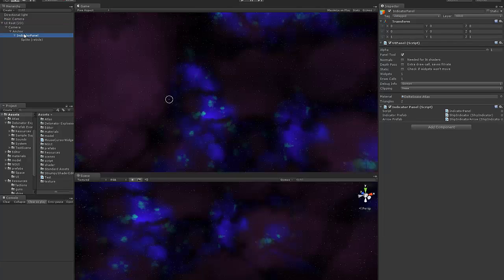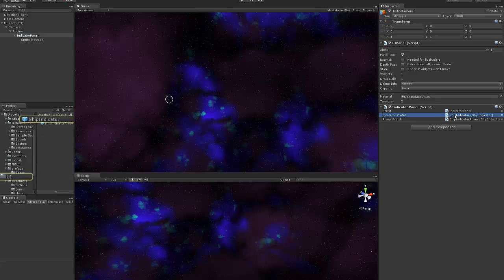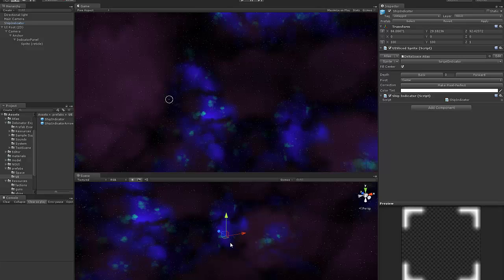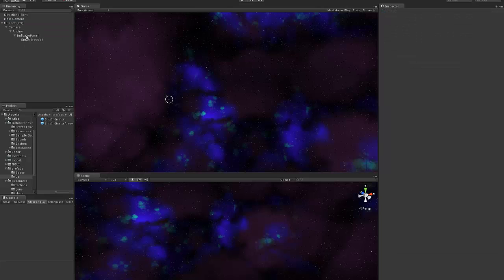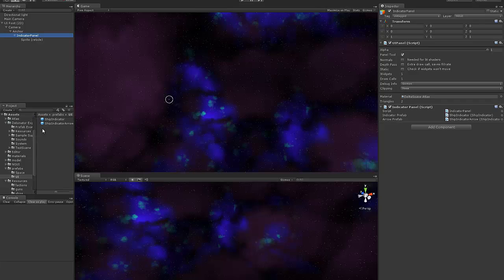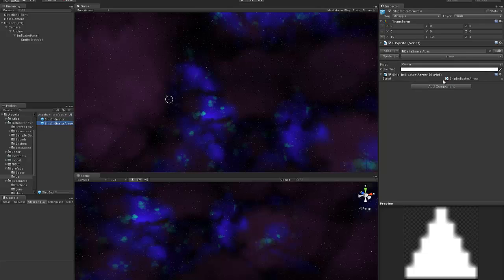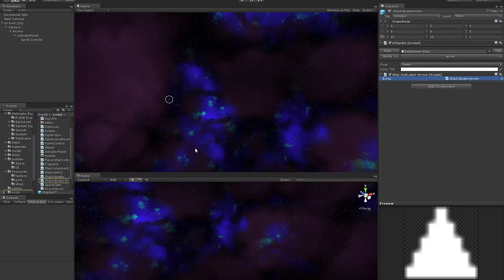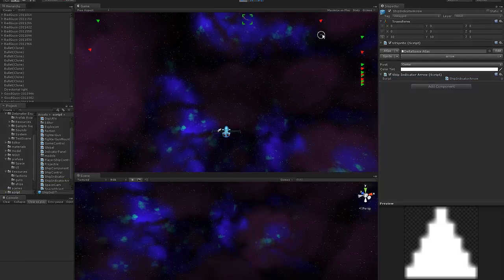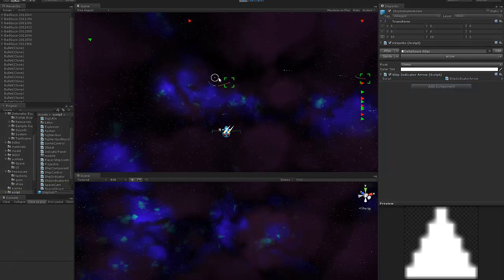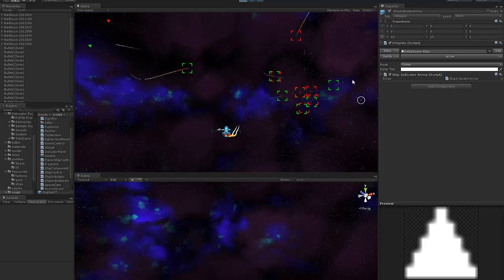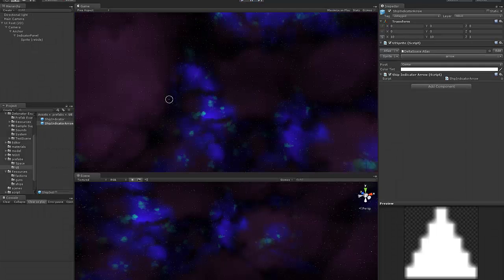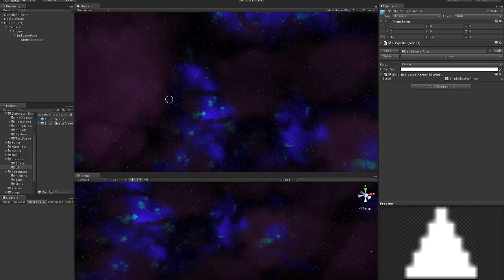But basically, I've got a panel which is the indicator panel. And as you can see, it's just got a ship indicator which is an arrow. Probably shouldn't have dragged that on, but anyway. We've got an indicator which is an arrow and another one that's a box. That's just where I get these boxes and arrows from.